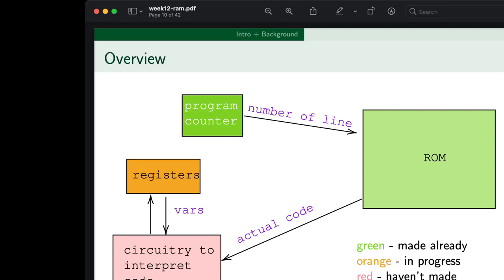We can soonish assume that the circuitry to interpret the code — basically logic to decide if this is a branch statement — is there. You would literally AND a few bits at the very beginning of the line of ROM to see if it was a jump or branch statement, and if it was, you'd build some stuff to change the program counter. So the circuitry to interpret that code exists. In order to make that function properly, we need to give the interpreting circuitry an easy way to access and pull back stuff from the registers. That's what we're building today.